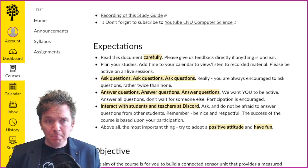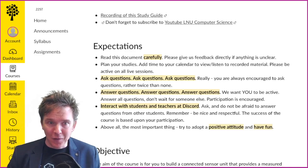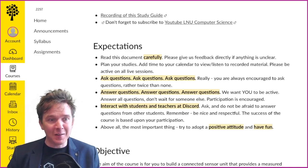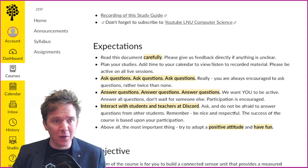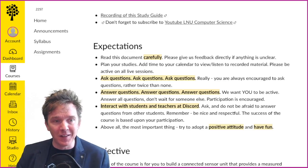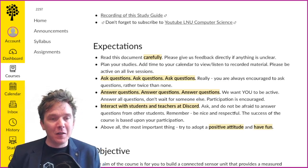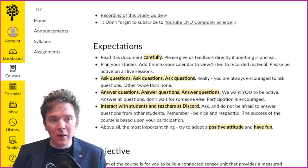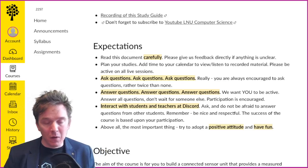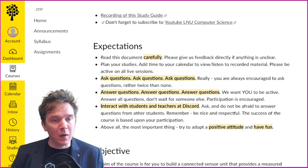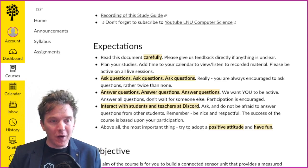The next point: ask questions, ask questions, ask questions. You are always encouraged to ask questions rather twice than none. I want to emphasize this — even if something has been asked before, ask again.